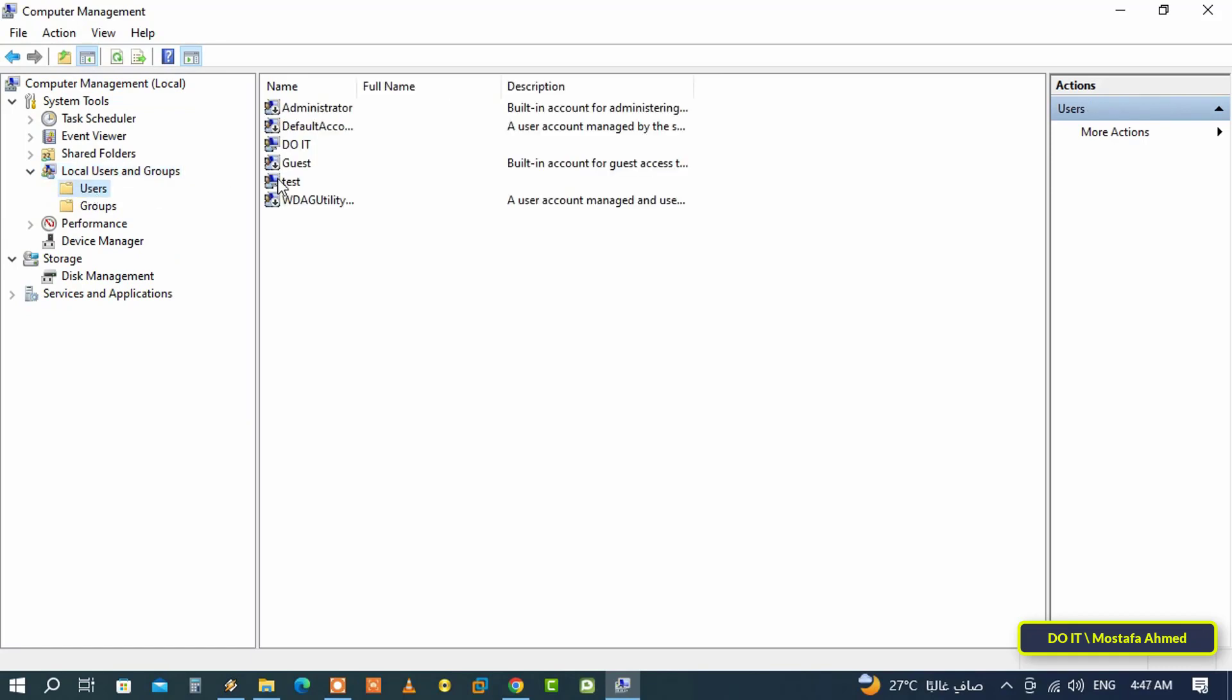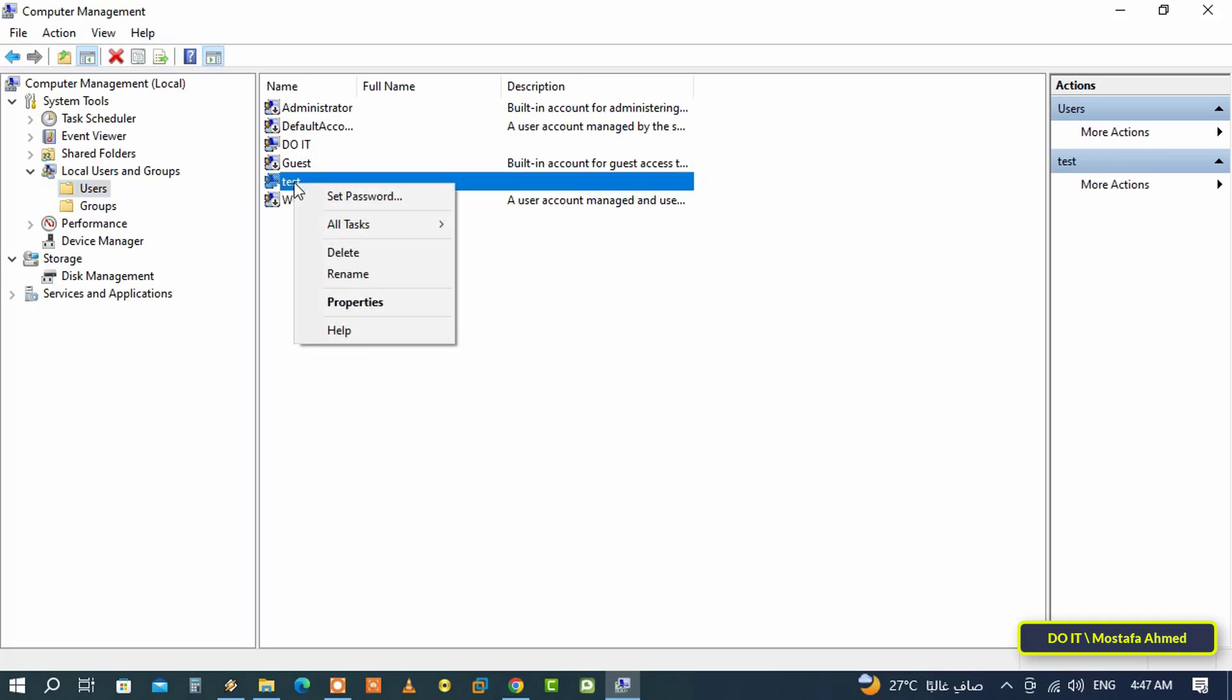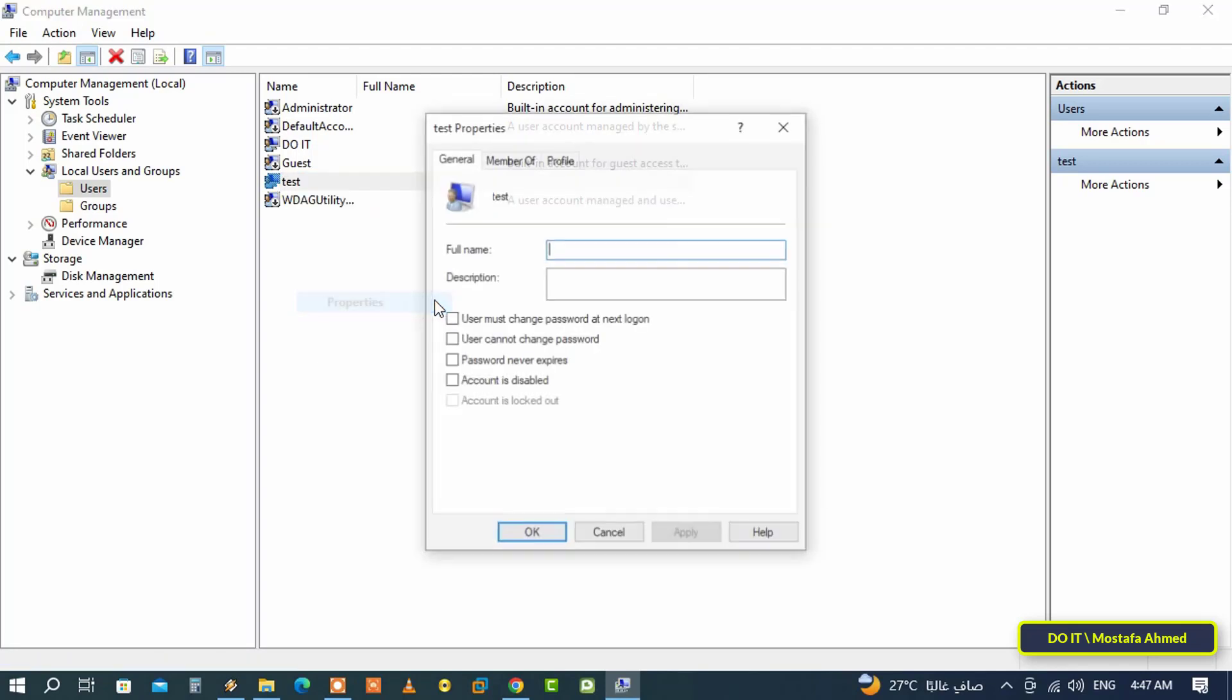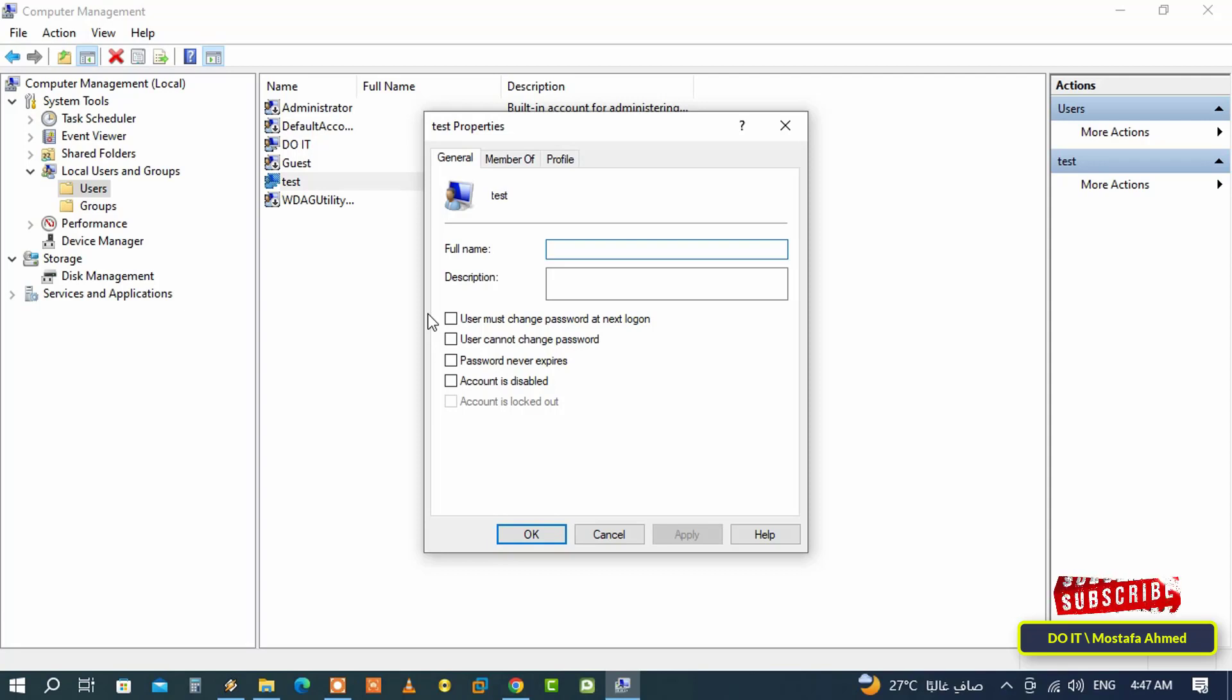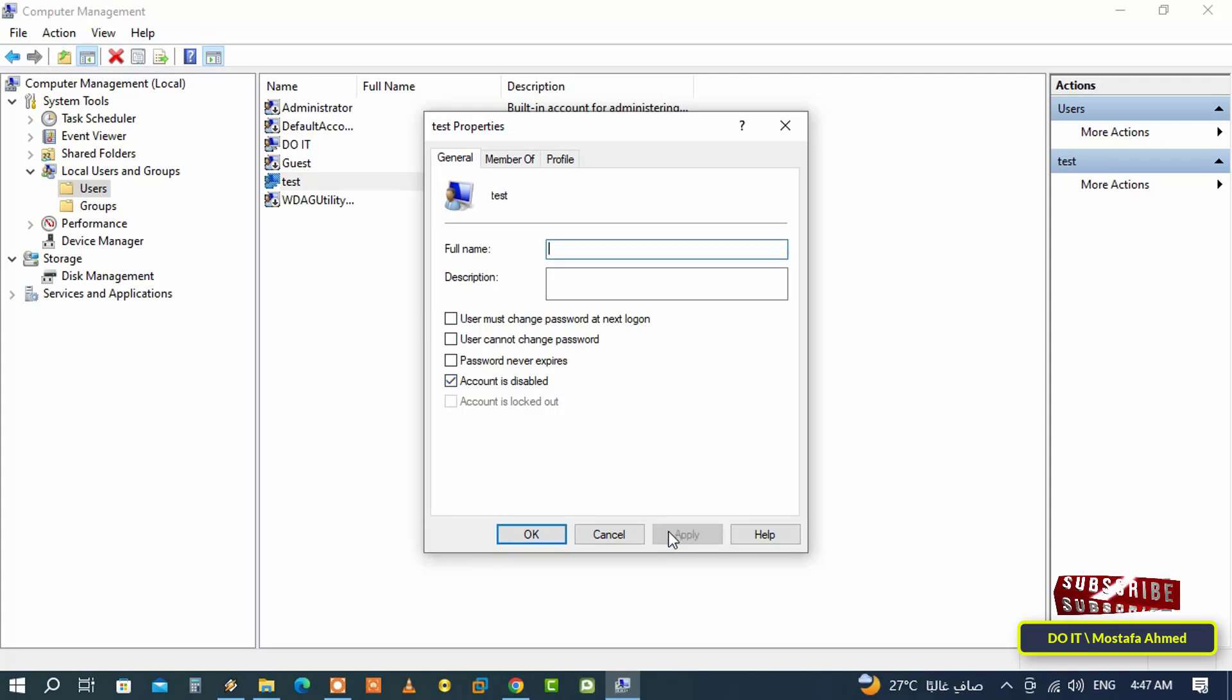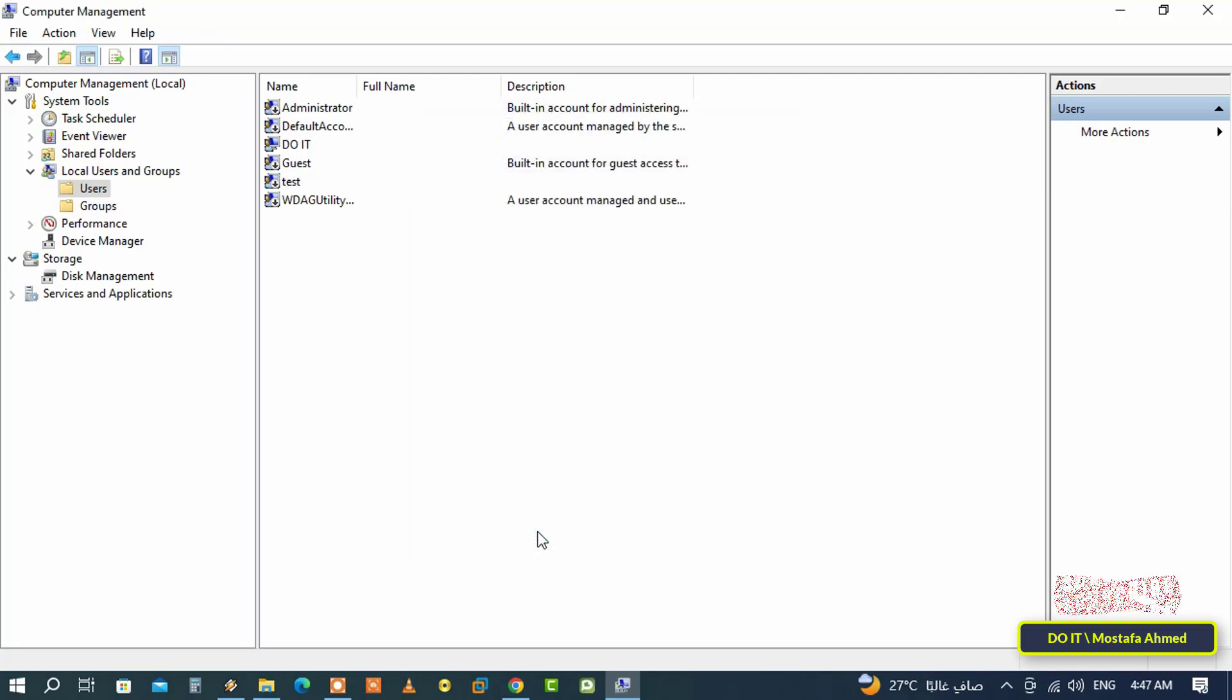On the other side you will find all users that have been created. Right click on the user account that you want to disable and from the menu click on Properties. In the account properties window under the General tab, you will find a group of options. Select the 'Account is disabled' option, then click the Apply button and OK.